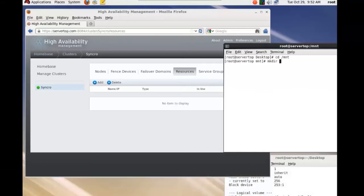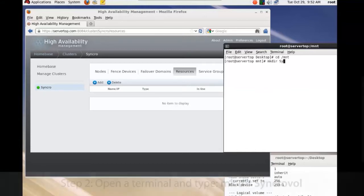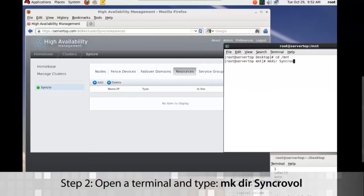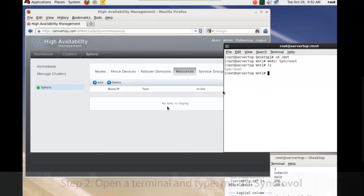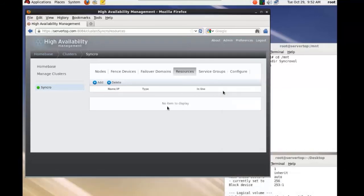Go ahead and open a terminal, do make directory syncrovol, and then you do an ls and you can see that it's there.